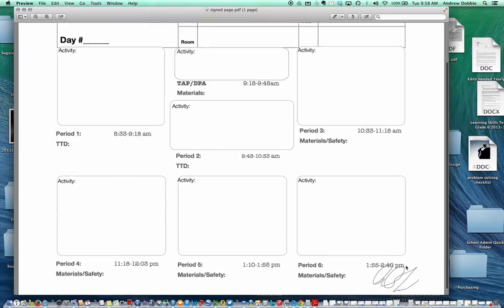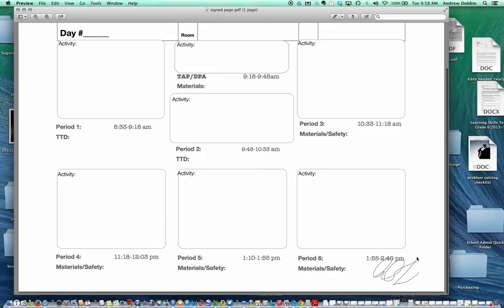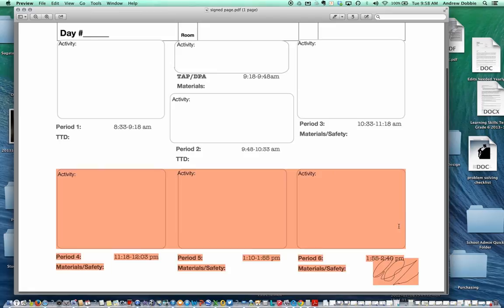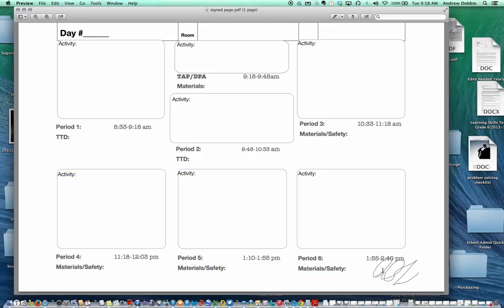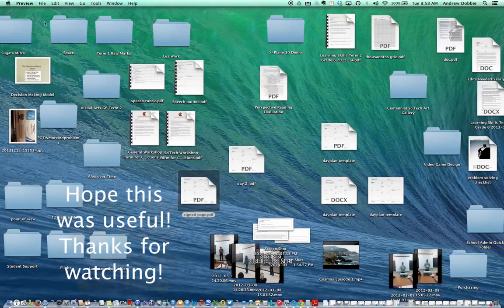And there's the signed page, and the signature is attached. Notice how it can't be removed from the page itself. So that's an example about how to use your Adobe Reader to edit PDFs.